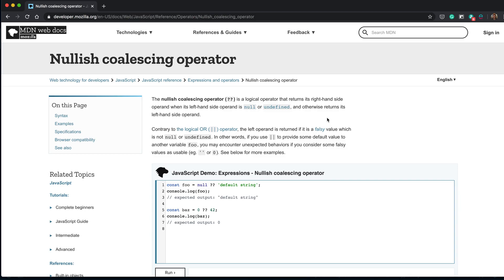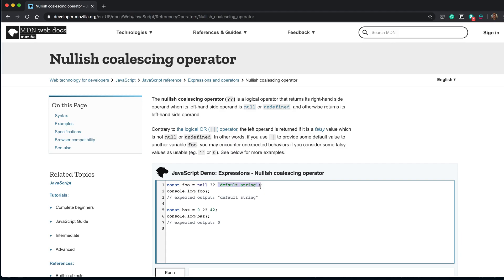So this is a video about Nullish Coalescing, mainly for TypeScript, but it can be watched if you just want to use it for JS as well. Nullish Coalescing is a very fancy way of saying if the left side of the double question mark is null or undefined, do that. If it is anything other than null or undefined, then do it.